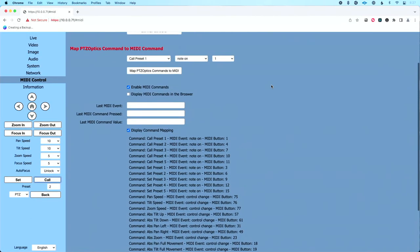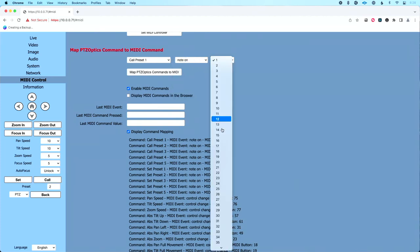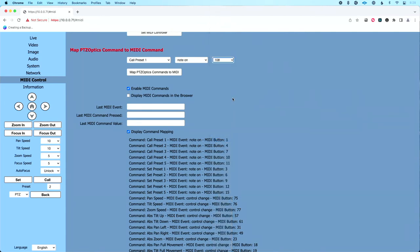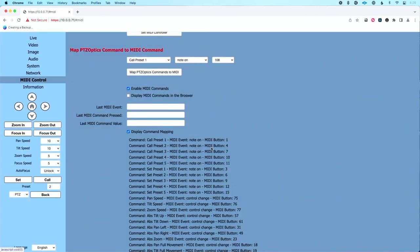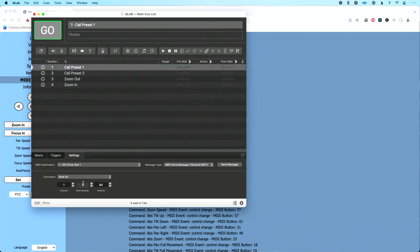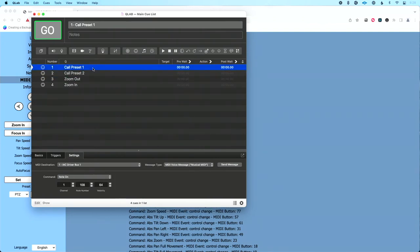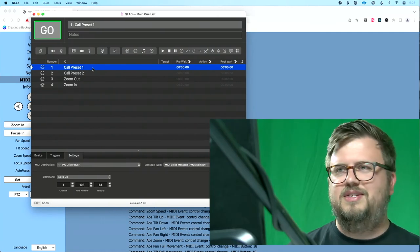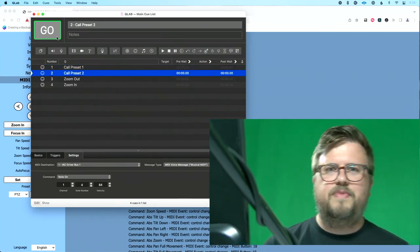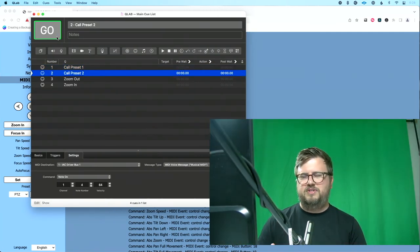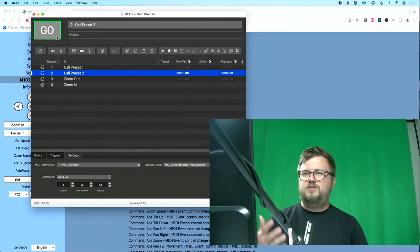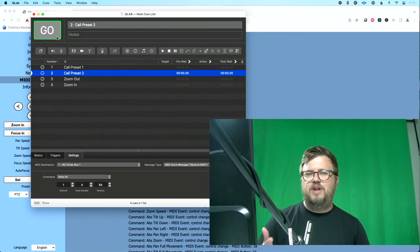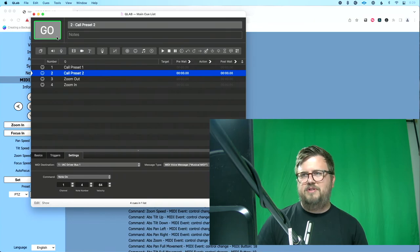So let's go back to our web UI. And first, let's say I know exactly what I want to do. So let's say I want to call preset one using a note on message and I want to make it note 108. So I'm going to choose that. I'm going to click map PTZ optics commands to MIDI and I hit okay. So we're looking for note 108. So let's go back to this call preset option and let's change from note one to note 108. So let's try this out. I'm going to click on preset one. Let's make sure you could see the camera. We're going to hit go and that's going to take our camera to preset one. So I'm still recalling preset one. I just changed what value that I wanted to use to recall that functionality.